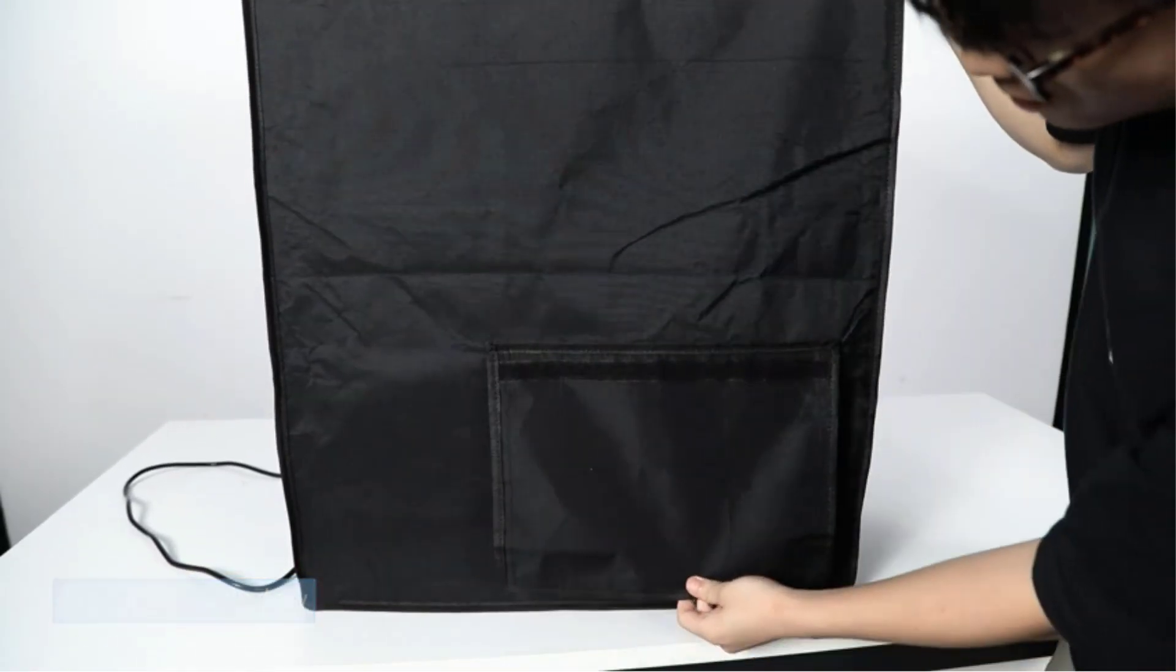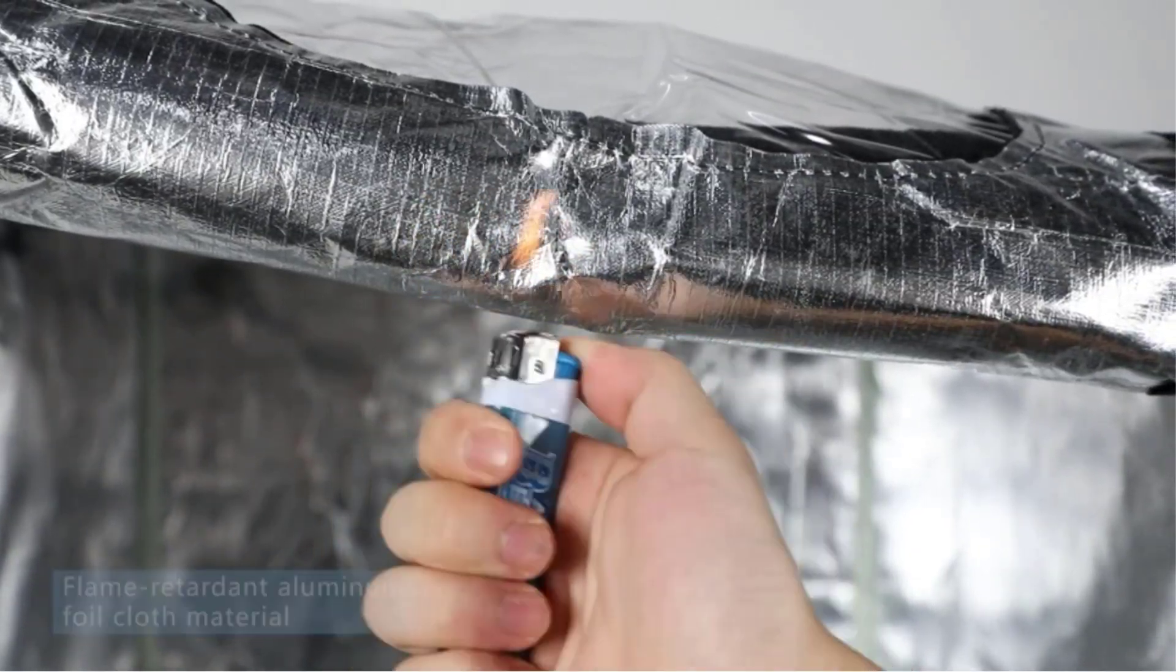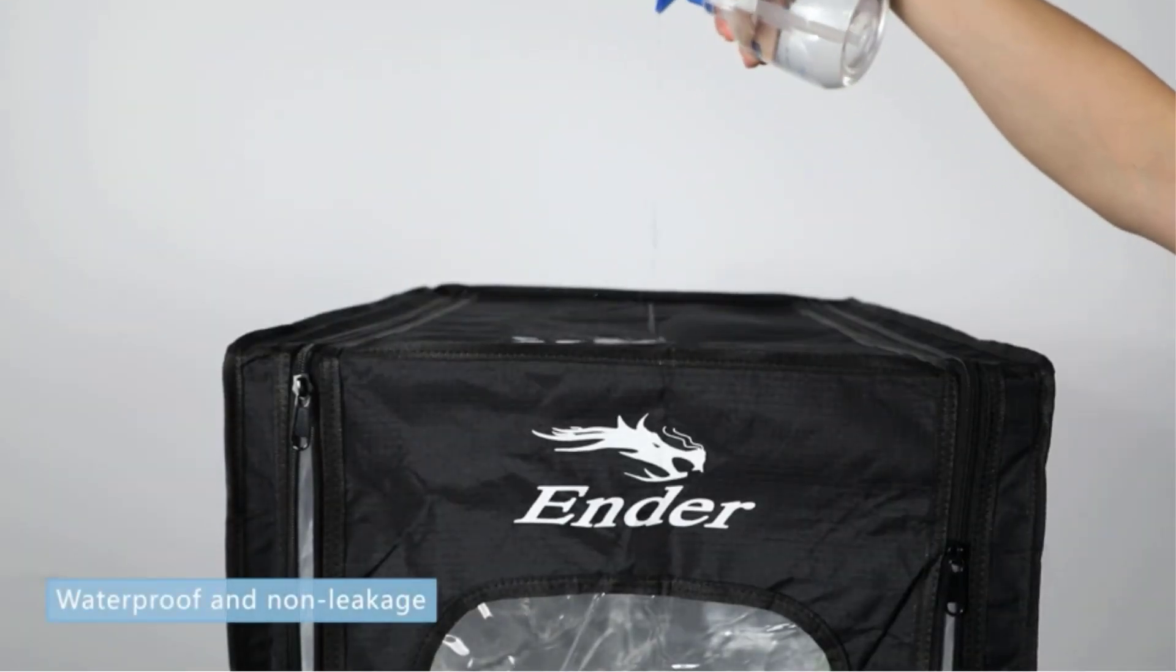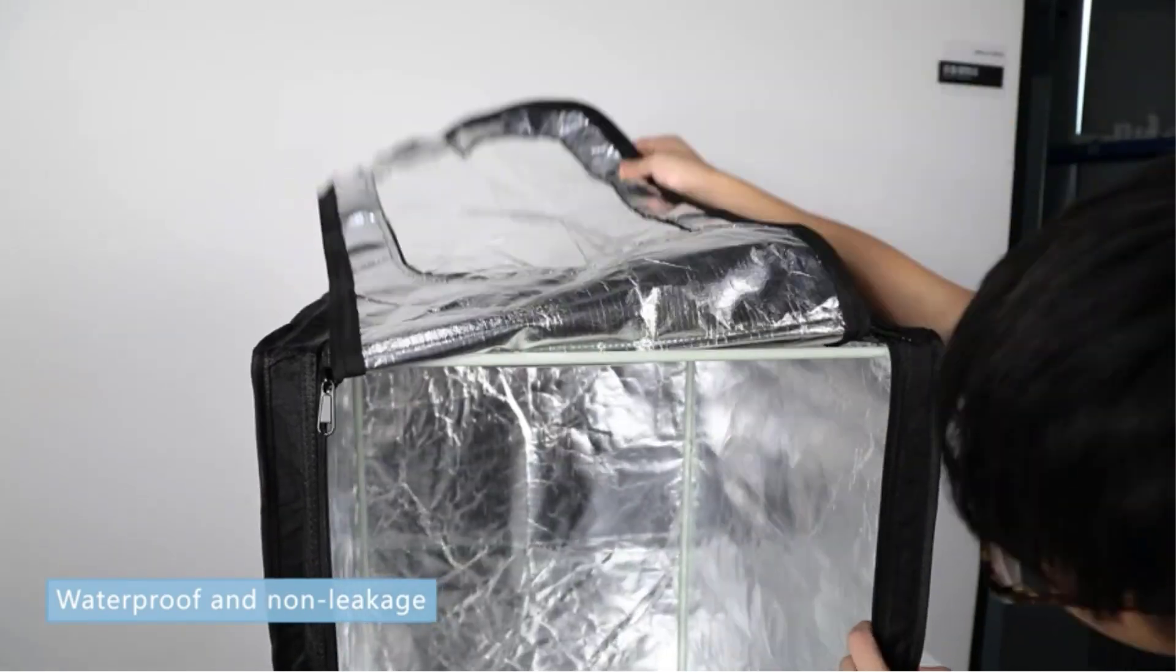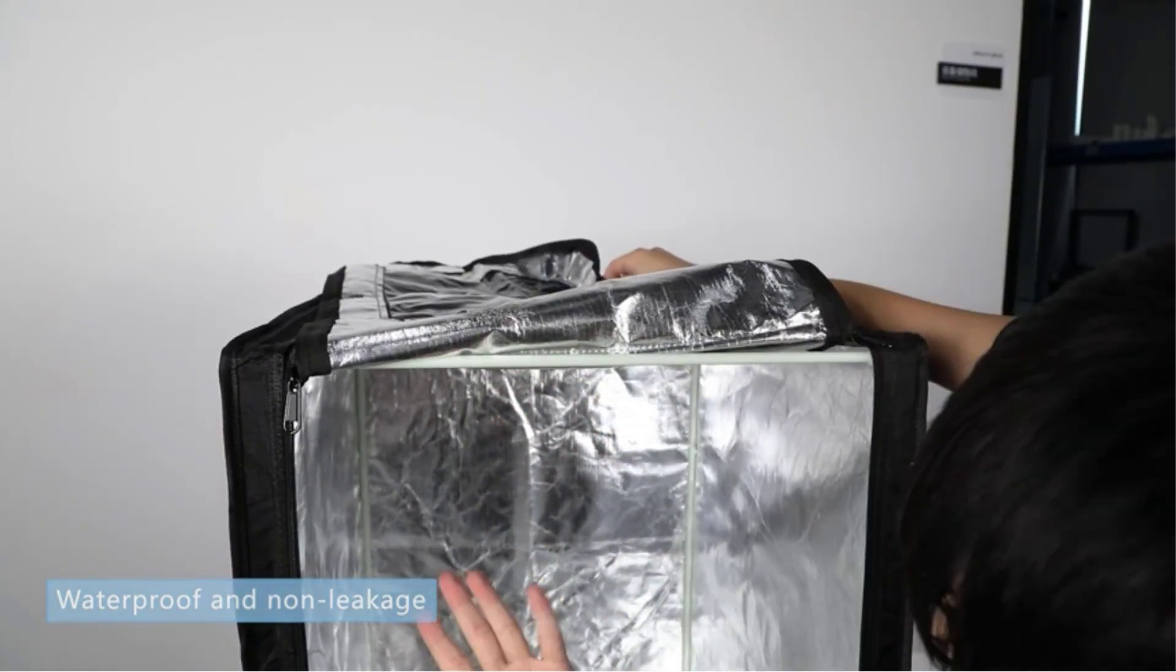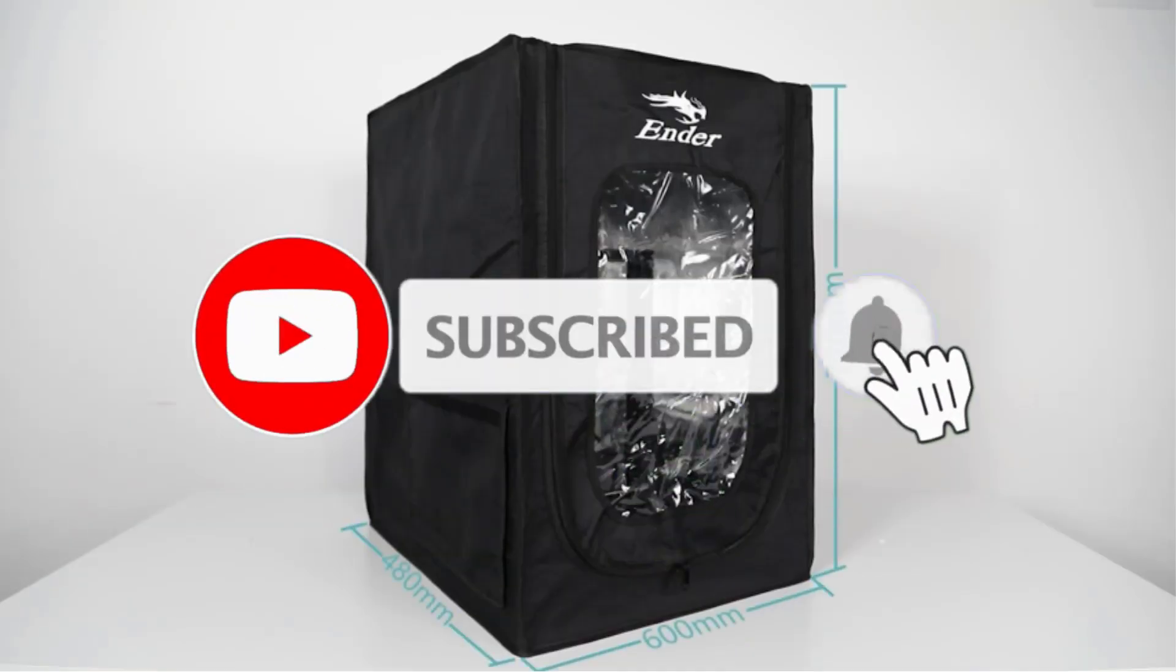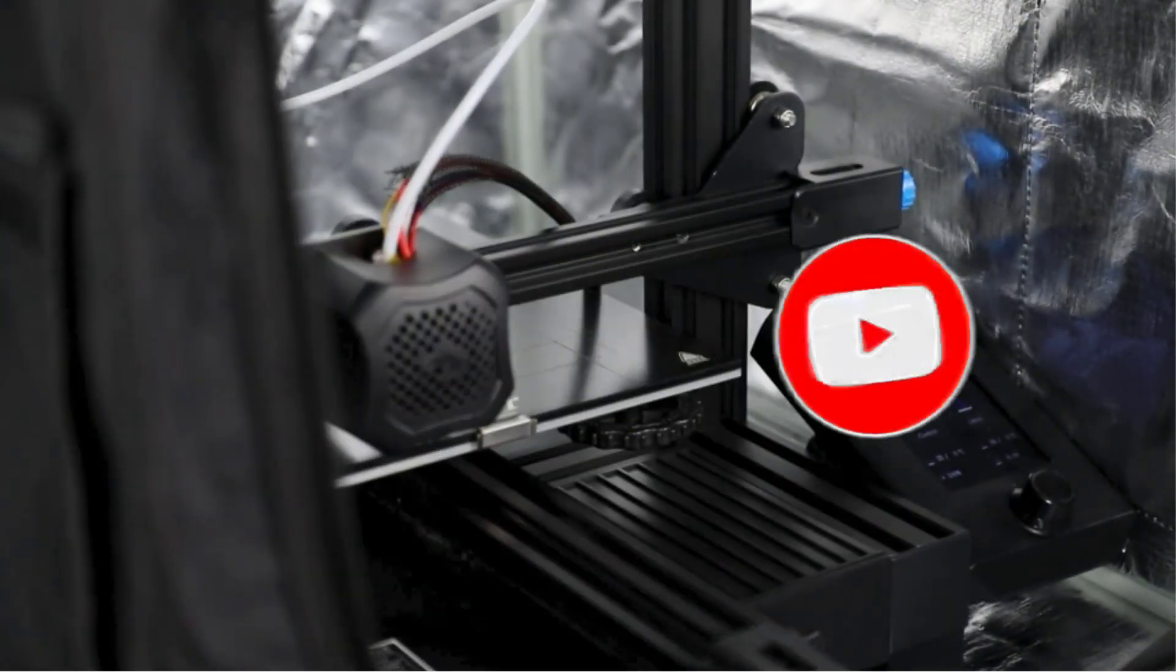Another benefit of the enclosure upgrade is that it keeps in 3D printing fumes, decreasing potentially harmful effects of 3D printing on your health. It is one of the significant Ender 5 upgrades to safeguard your 3D printer from any dirt and dust and isolate it from any effects of the external environment. If it does not fit within your budget, however, you can always opt for a DIY 3D printer enclosure instead.